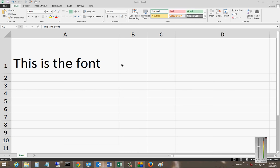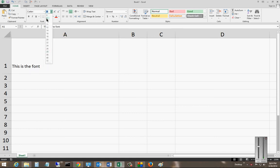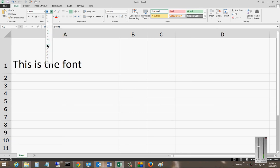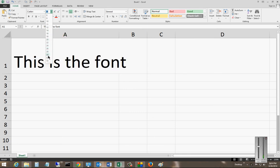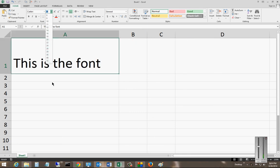We're in Microsoft Excel 2013, I'm going to show you how to change the font size. Highlight the cell you want to change, then hit the drop-down arrow. You can scroll through the different sizes until you get to the size you want.